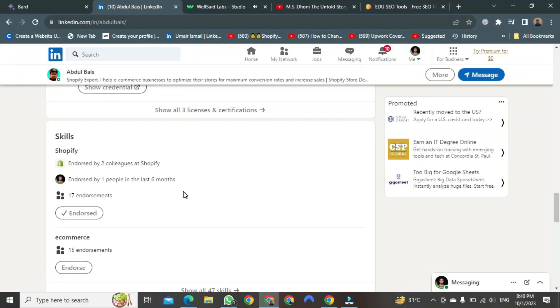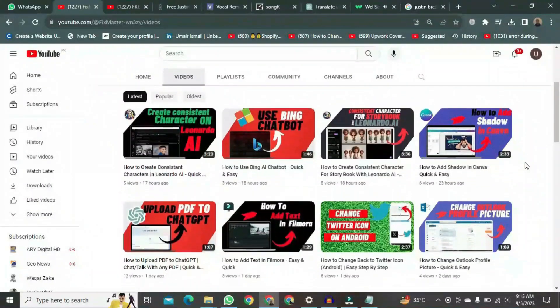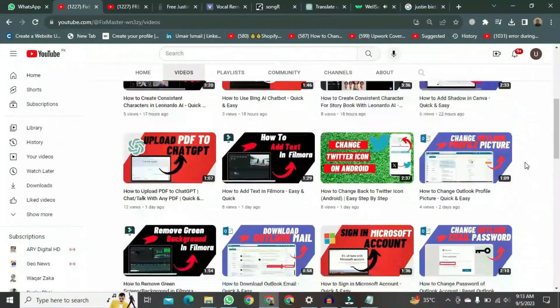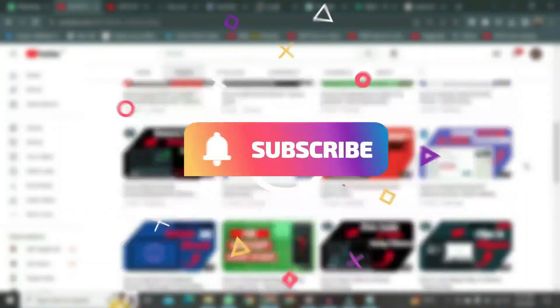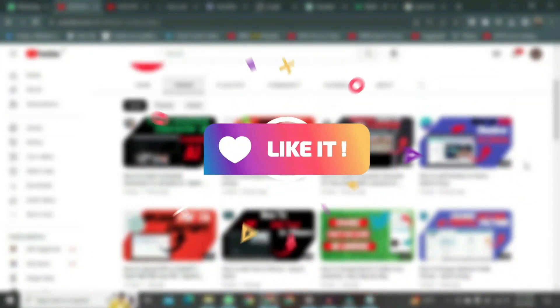This was the way to endorse someone. Thank you for watching this video. If you want to watch more videos like this, please subscribe to this channel and don't forget to like it. See you next time.